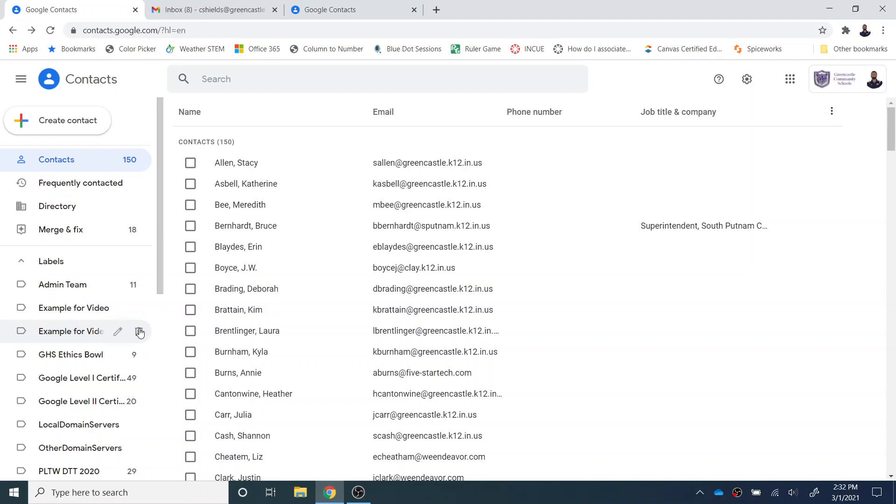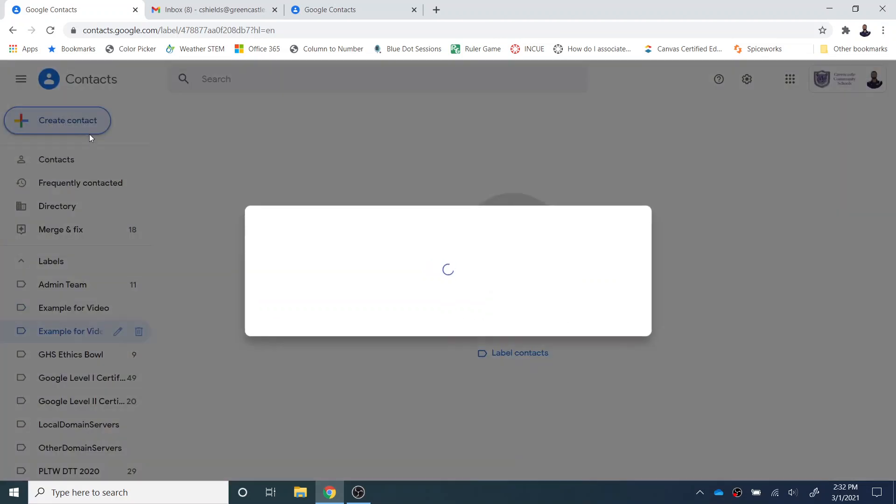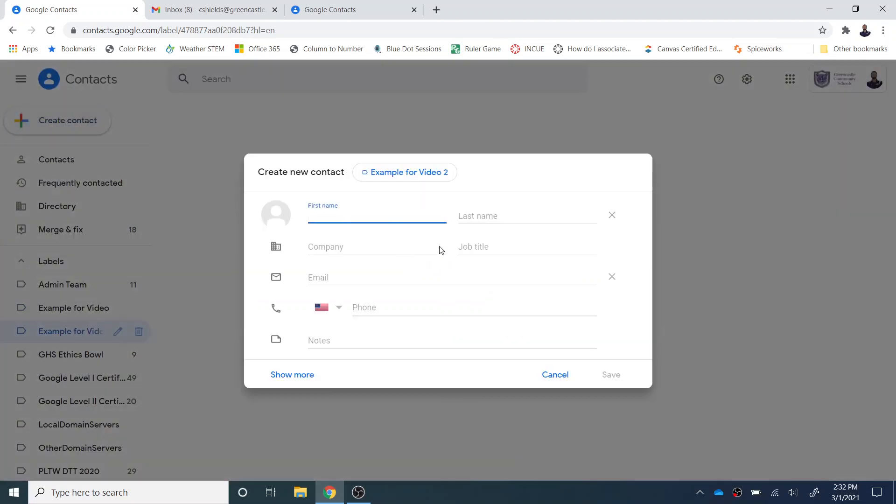Now let's say that I want to add contacts into this label. It's pretty easy to do. I can either click on the label, and if it's a brand new contact, I can select create contact, and that contact is going to be created automatically. You can see right here in the example for video two.